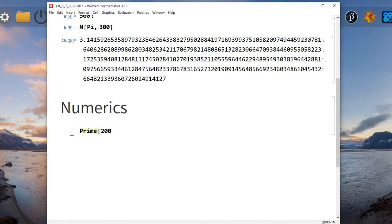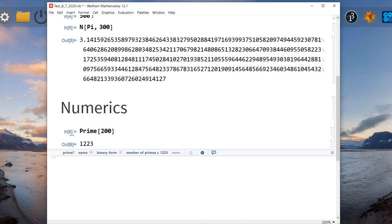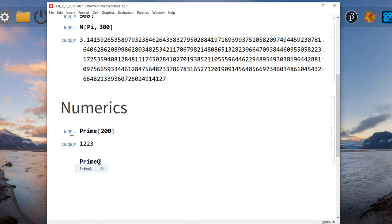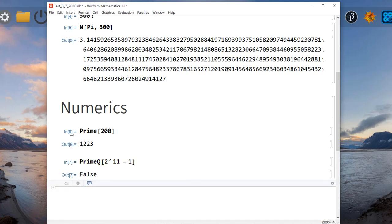Let's say we want the 200th prime number — that gives us 1223. Mathematica can also check if something is a prime number using PrimeQ. Notice that every function is written with its name starting with uppercase, followed by open and close square brackets. In between I'm going to put the number I want to test for primality. Let's test 2^11 minus 1. To type an exponent you use the caret symbol. So 2^11 minus 1 — it says it's not a prime number.